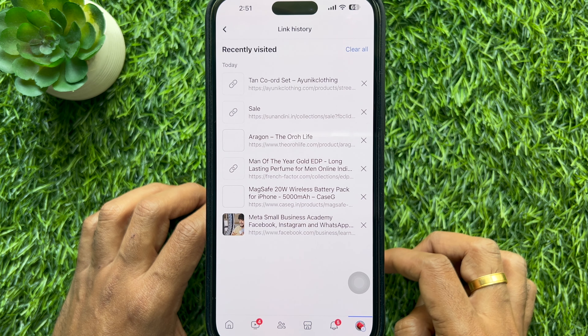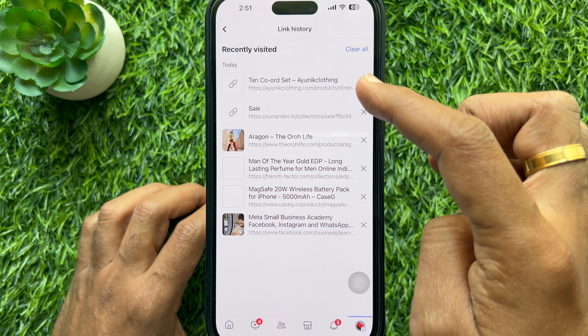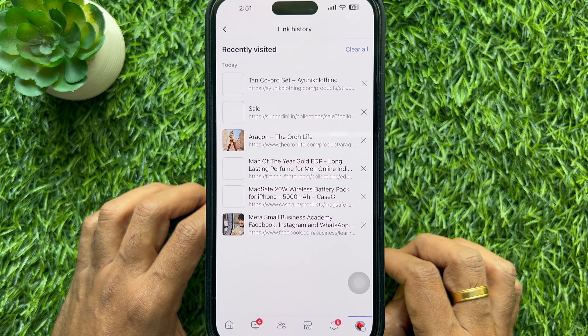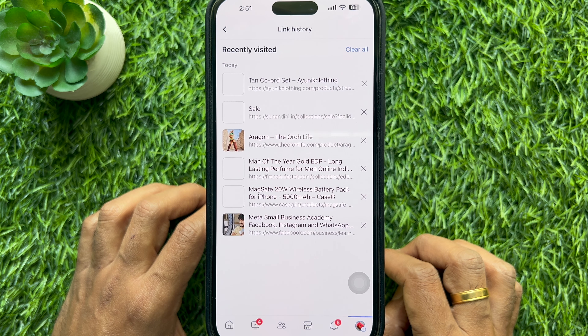Here you will see a list of links, which means the feature is active. From here you can find recently visited links.